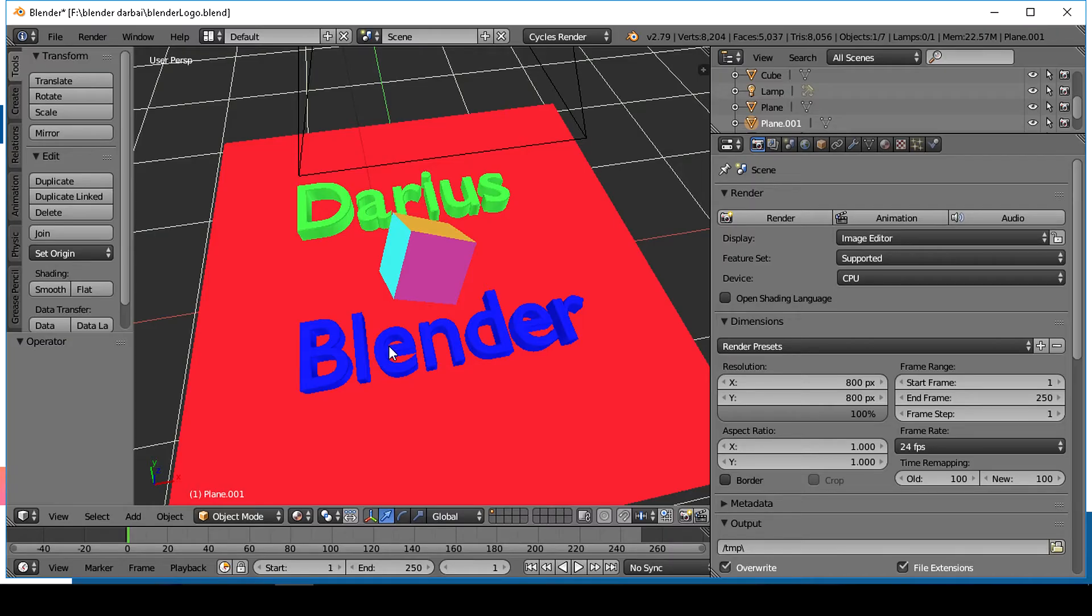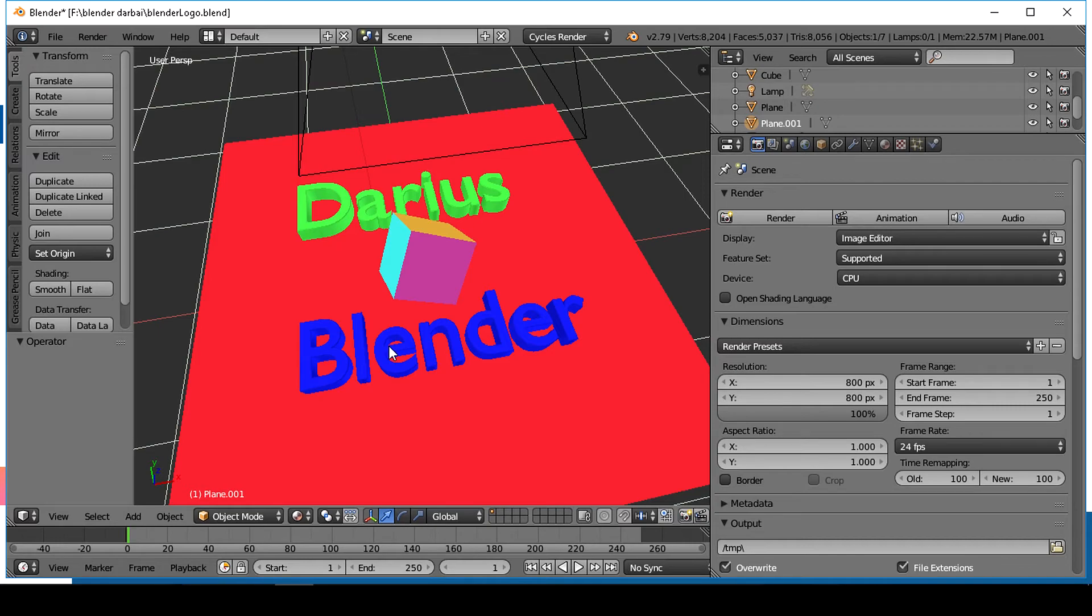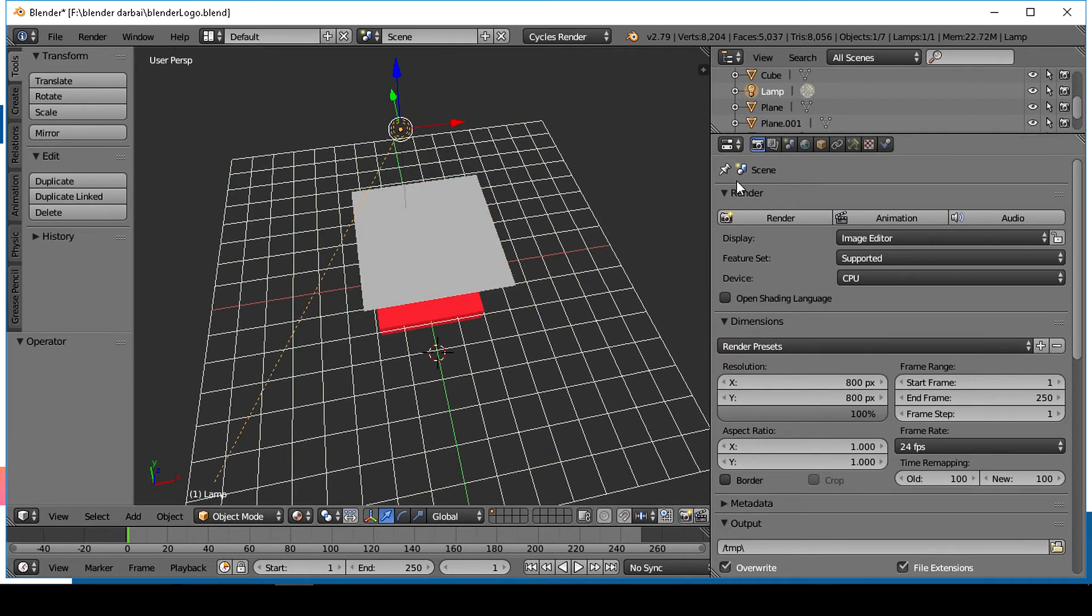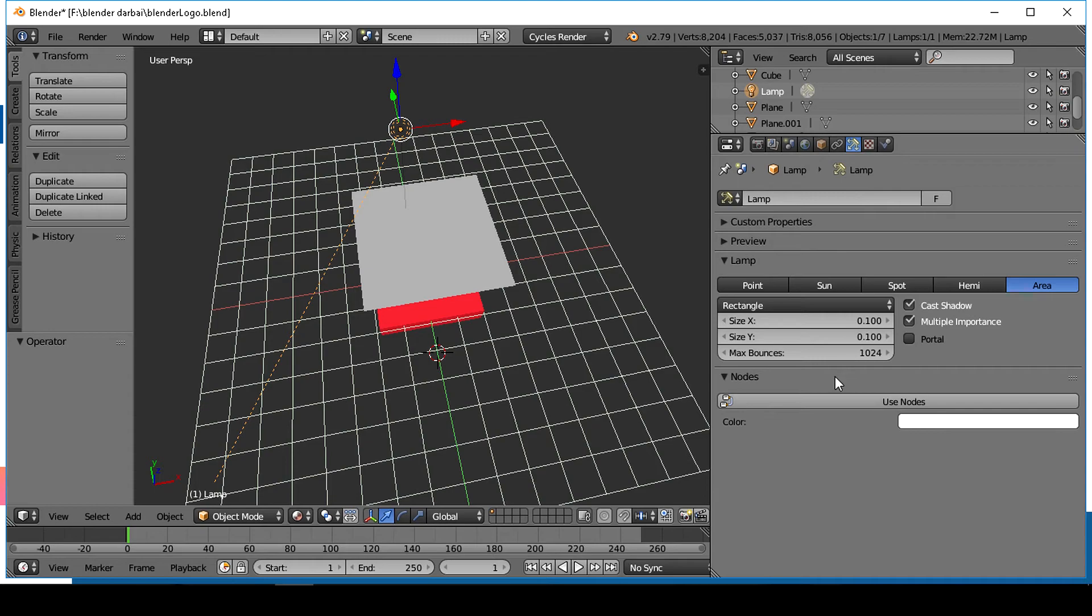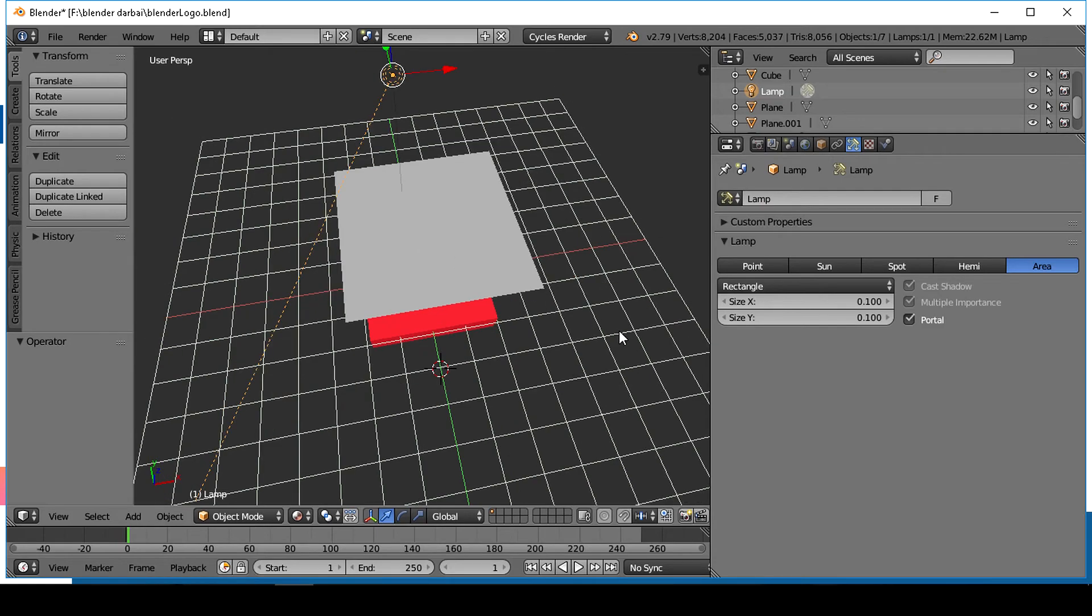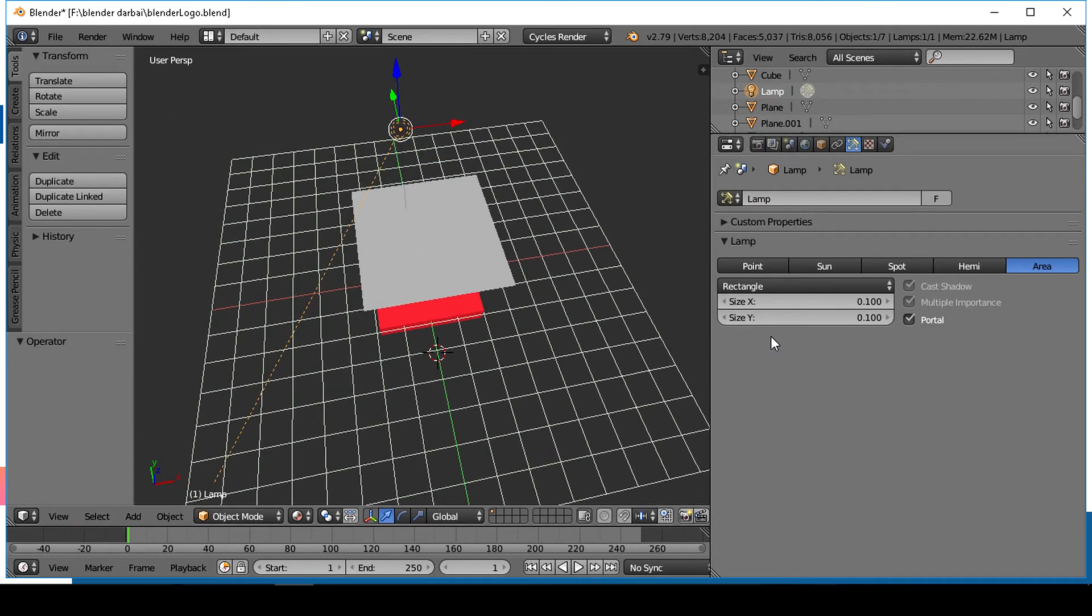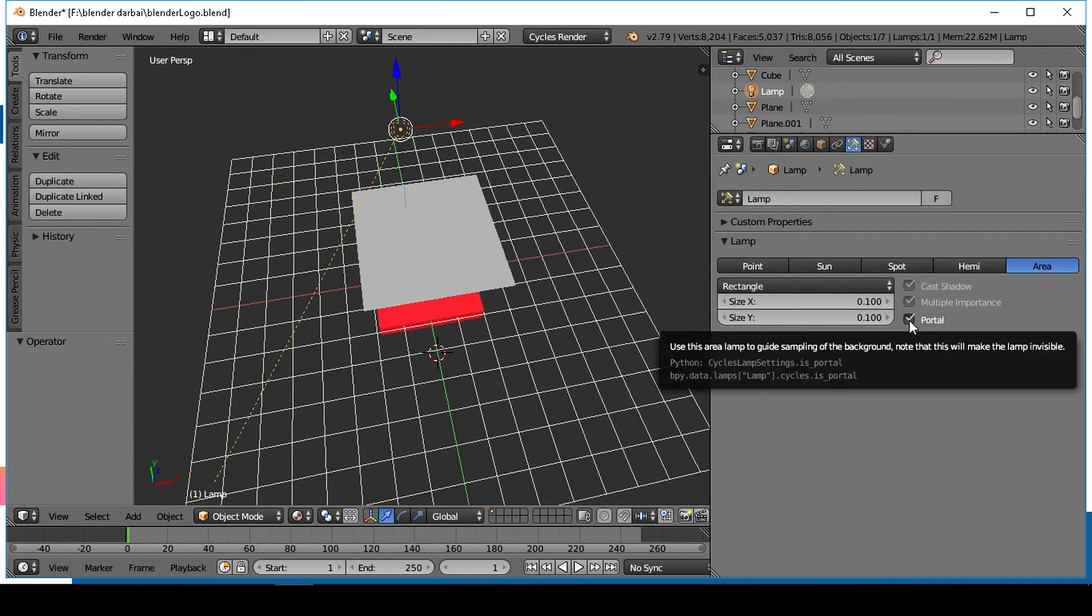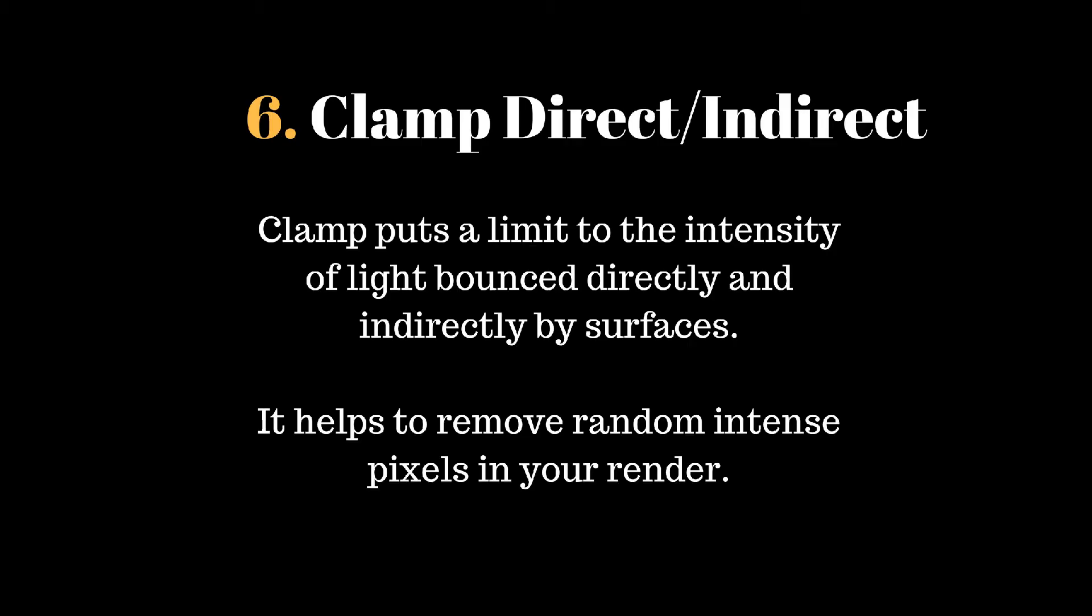Use portals for architecture scenes to get a smoother image and focus light rays to a particular place.